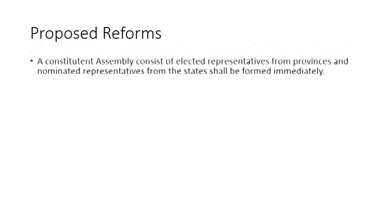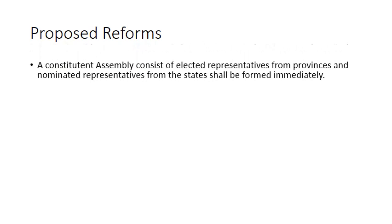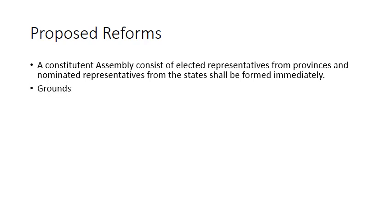In his proposals, he first said that a constituent assembly consisting of elected representatives from provinces and nominated representatives from the states shall be formed immediately, and this constituent assembly will work on the following grounds.